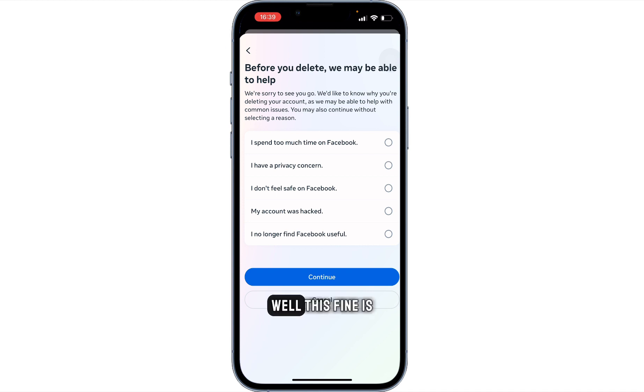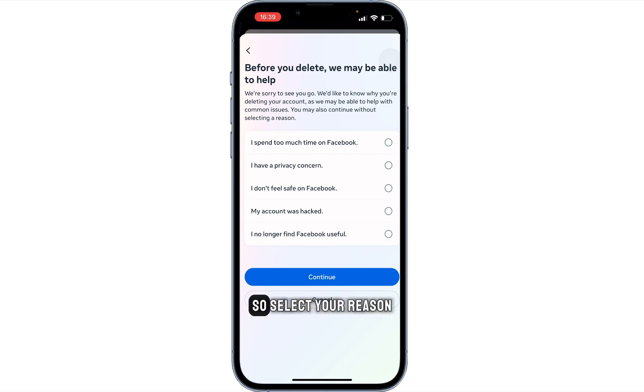This is asking for a reason, so select your reason.